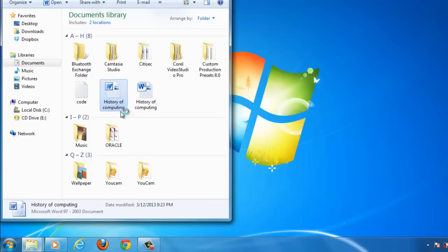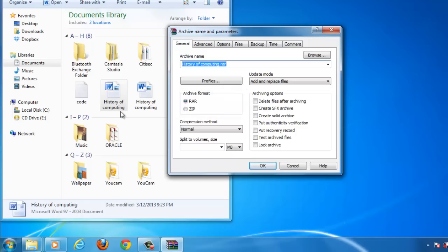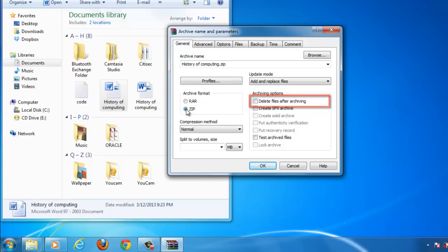In the new window, look in the Archive format area and select the zip option. On the right, check the Delete files after archiving button.